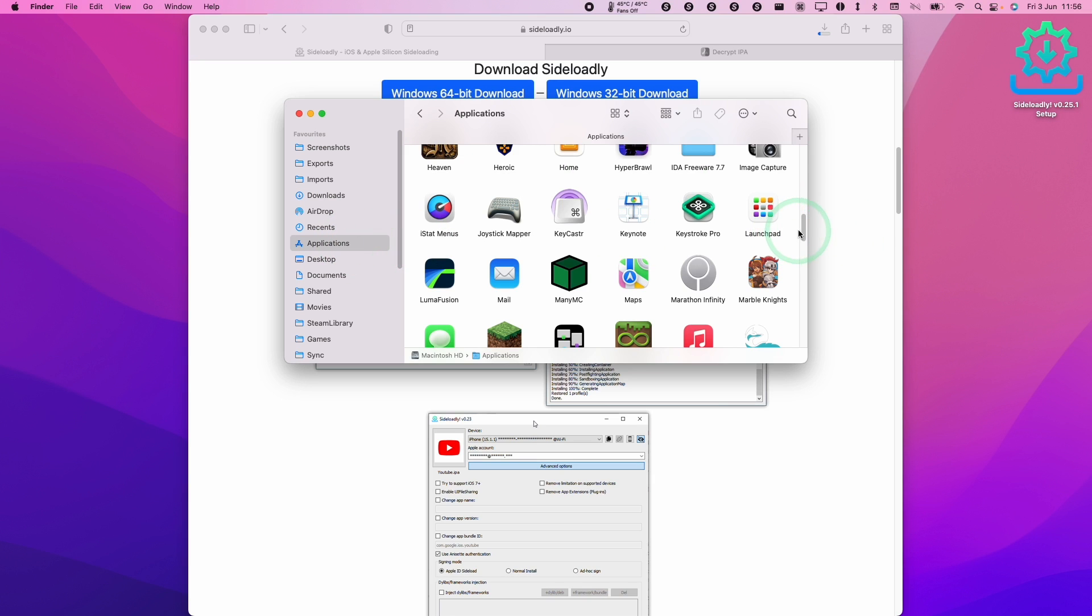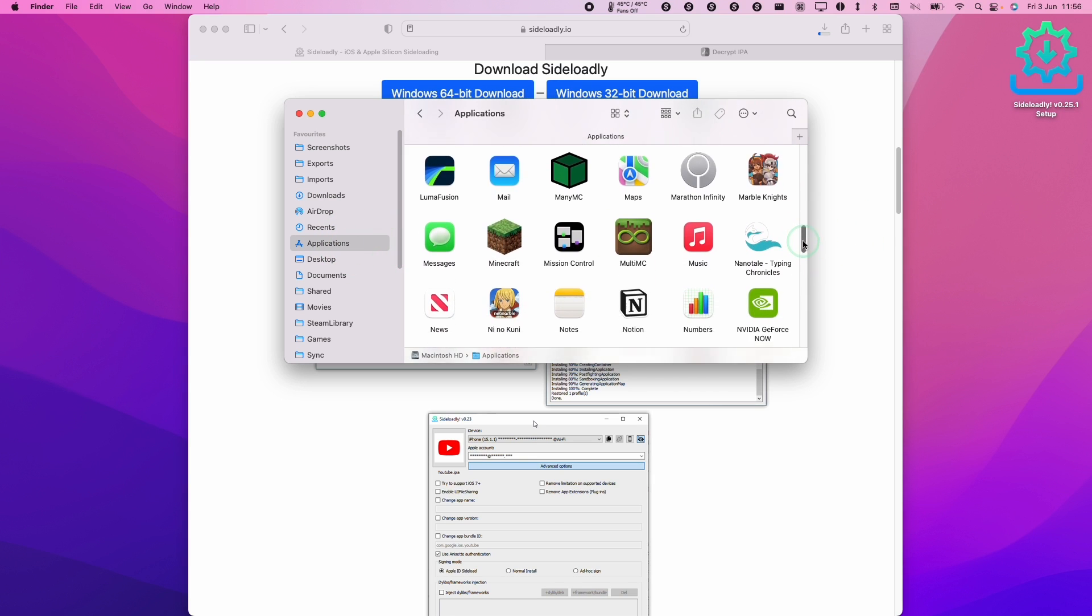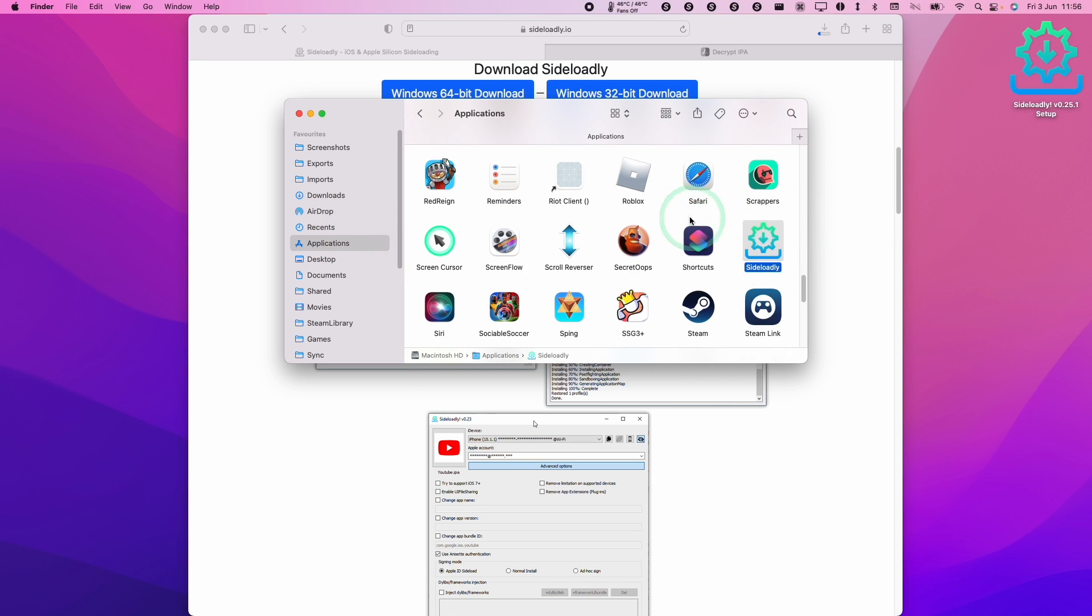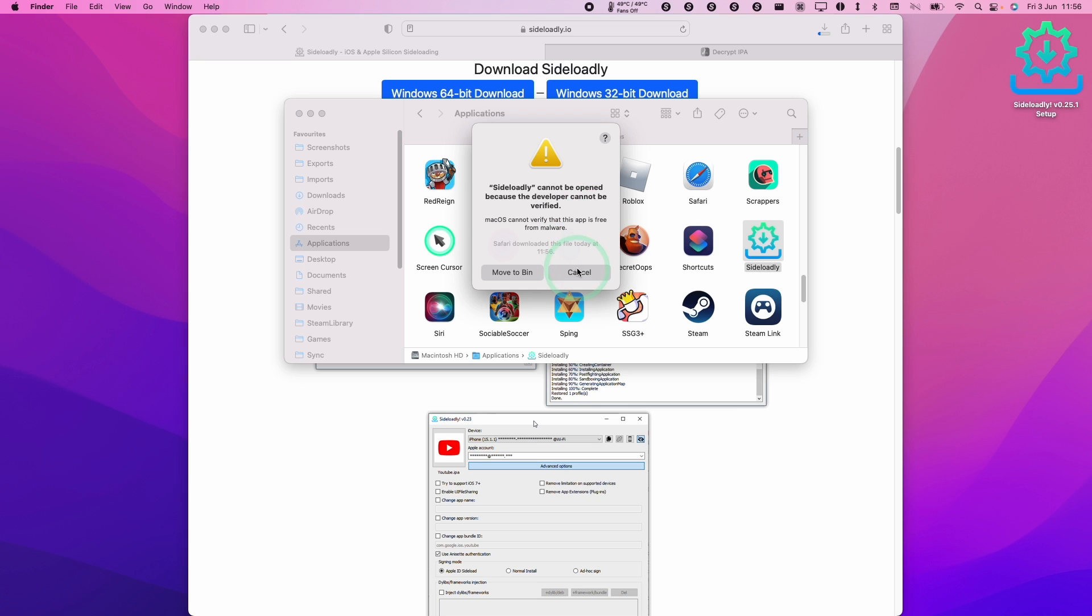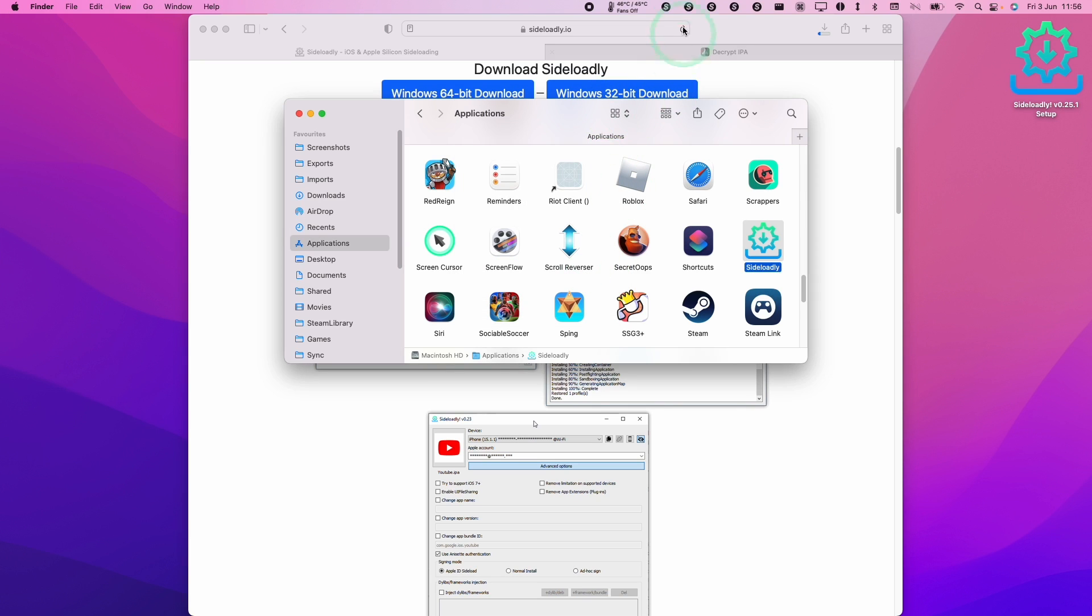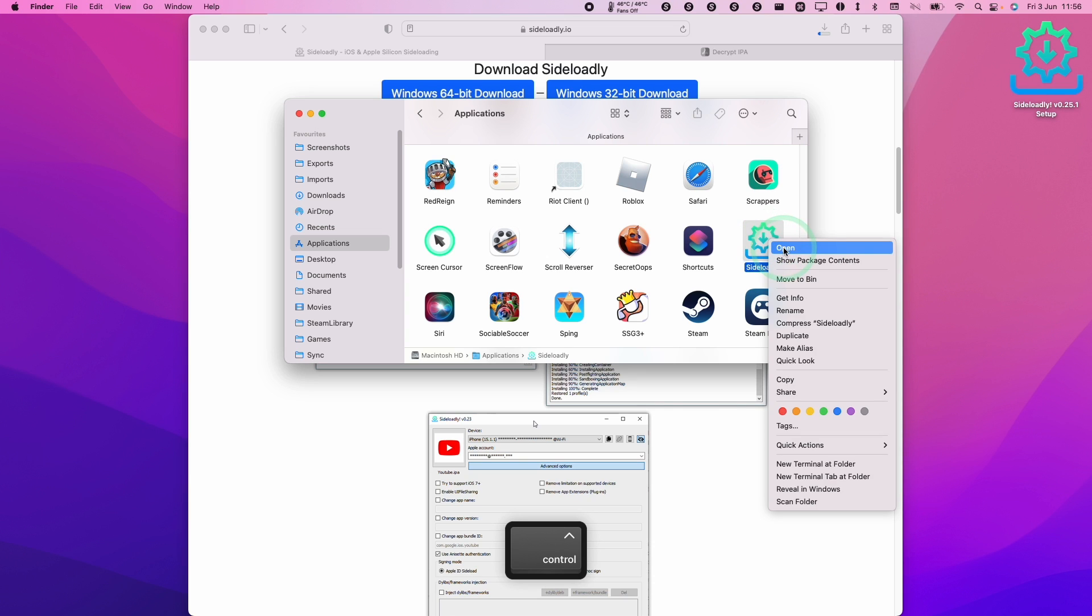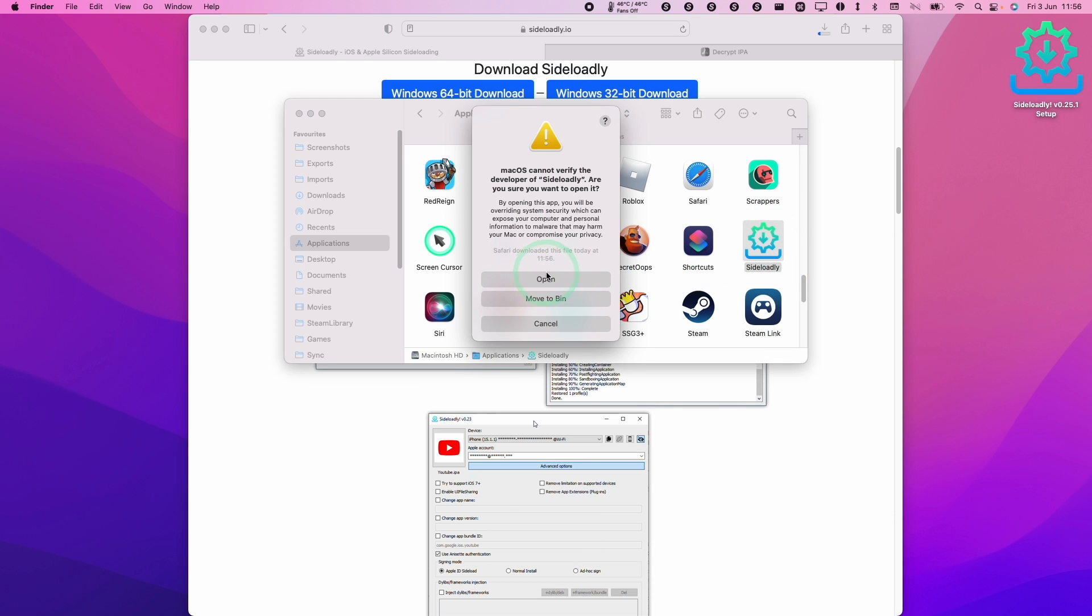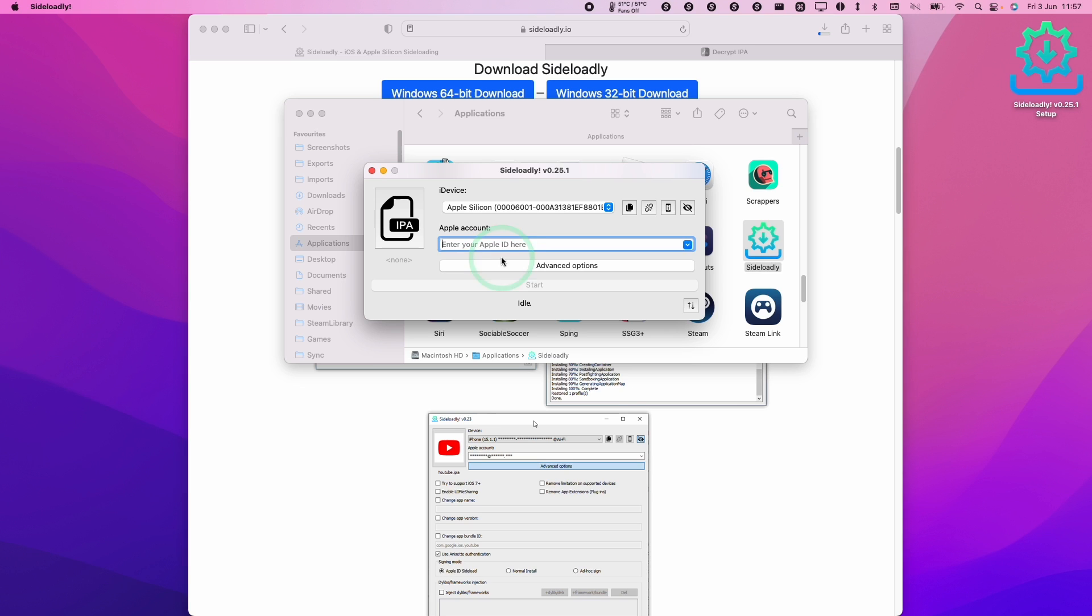So within applications we're going to scroll down and find Sideloadly here. Just double click and if it says here that it can't be opened because it's not verified click cancel. Then we're going to hold down the control key and then click on Sideloadly again and press open. Now I have the option here to manually open. Just click on this and now this application is going to load.